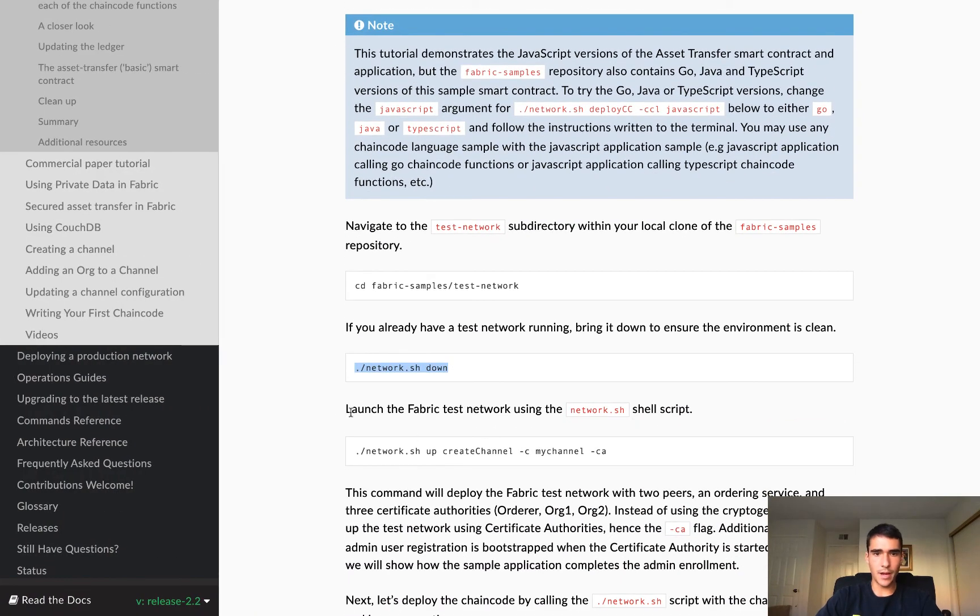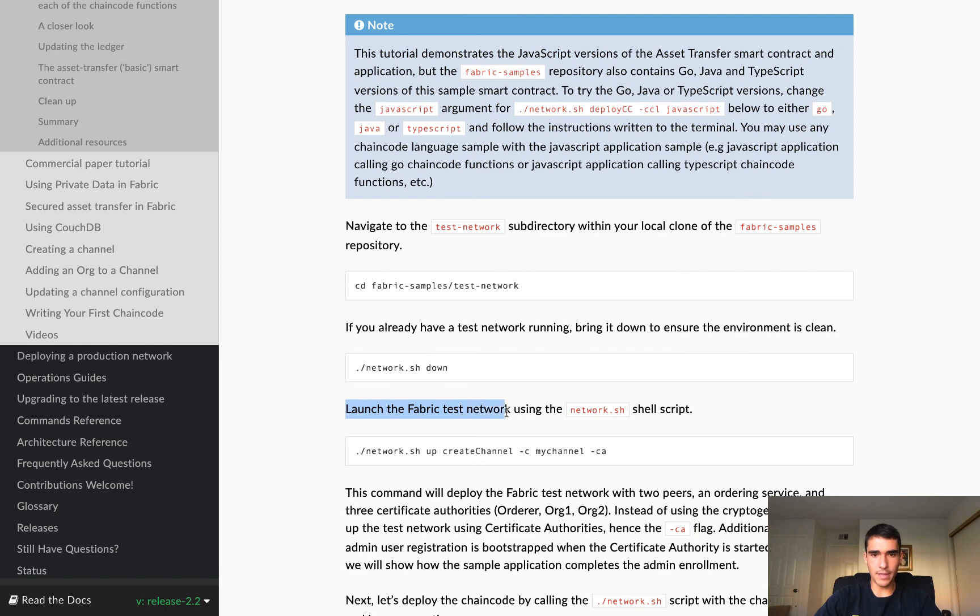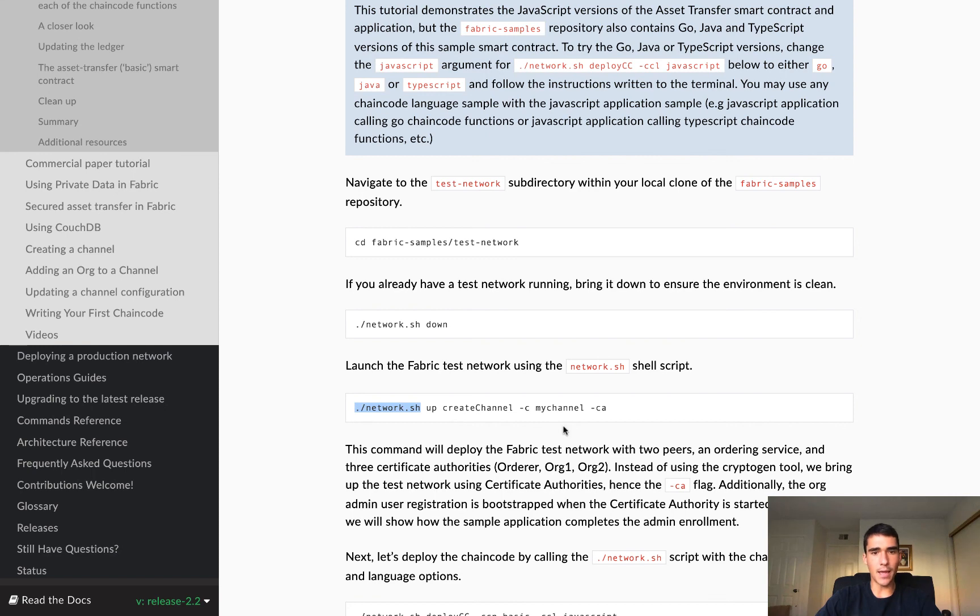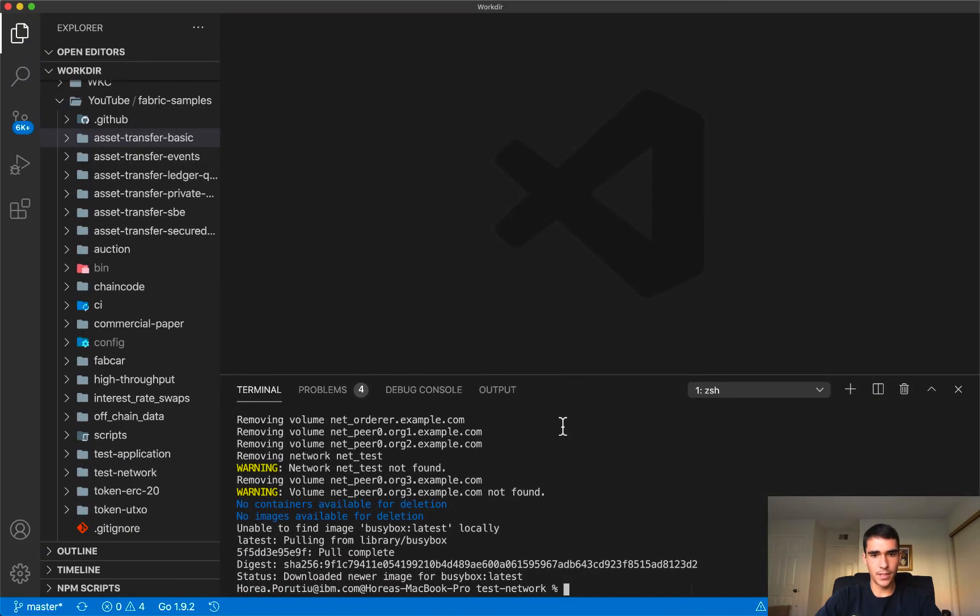And then after that, we're going to launch the fabric test network. So it's going to do a lot of things under the hood with this script. And we can kind of go ahead and check the script out. So let's go ahead and do that.